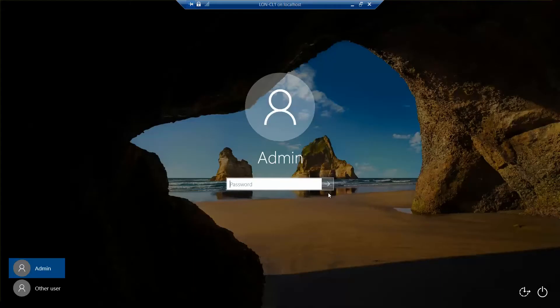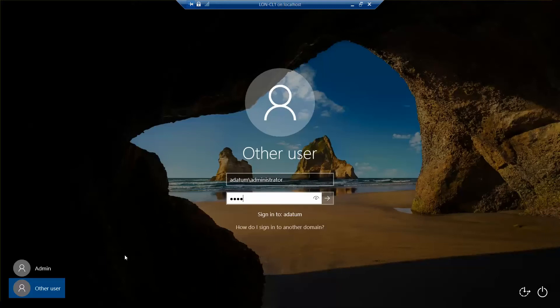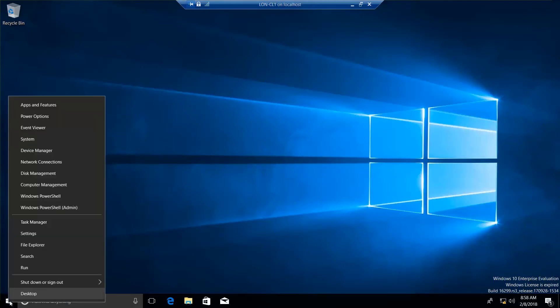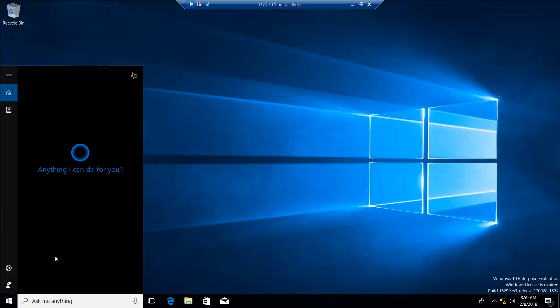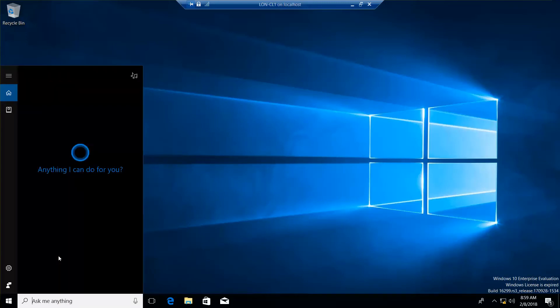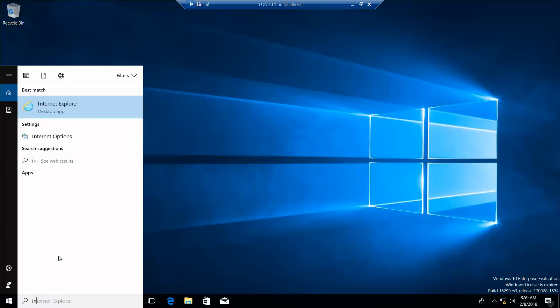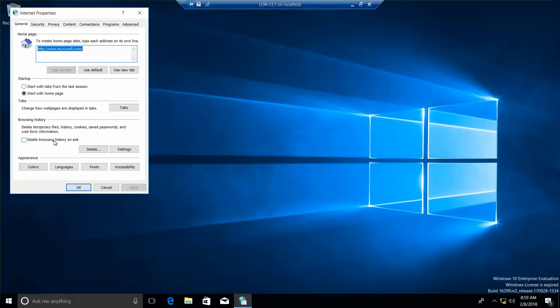According to the lab manual, it wants us to have stayed logged in from the previous lab as a datum administrator. Now, where I see the hiccup, if you right-click your start button and follow the instructions, it wants us to do a search and type in IE. It doesn't bring up what it wants us to bring up. So, if we actually type in IN, we can do Internet Options, and it pulls it up.